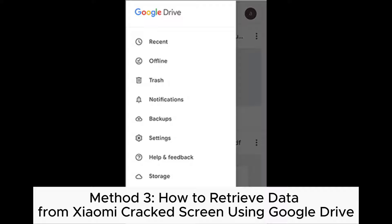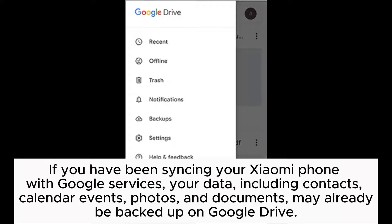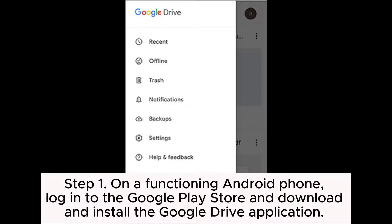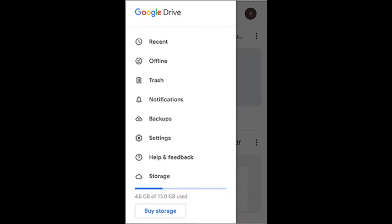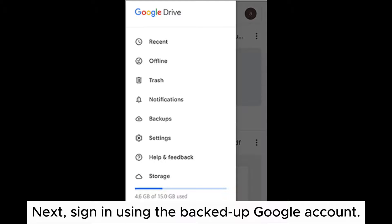Method 3: How to retrieve data from a Xiaomi cracked screen using Google Drive. If you have been syncing your Xiaomi phone with Google services, your data — including contacts, calendar events, photos, and documents — may already be backed up on Google Drive. Step 1: On a functioning Android phone, log into the Google Play Store, download and install the Google Drive application, then sign in using the backed-up Google account.